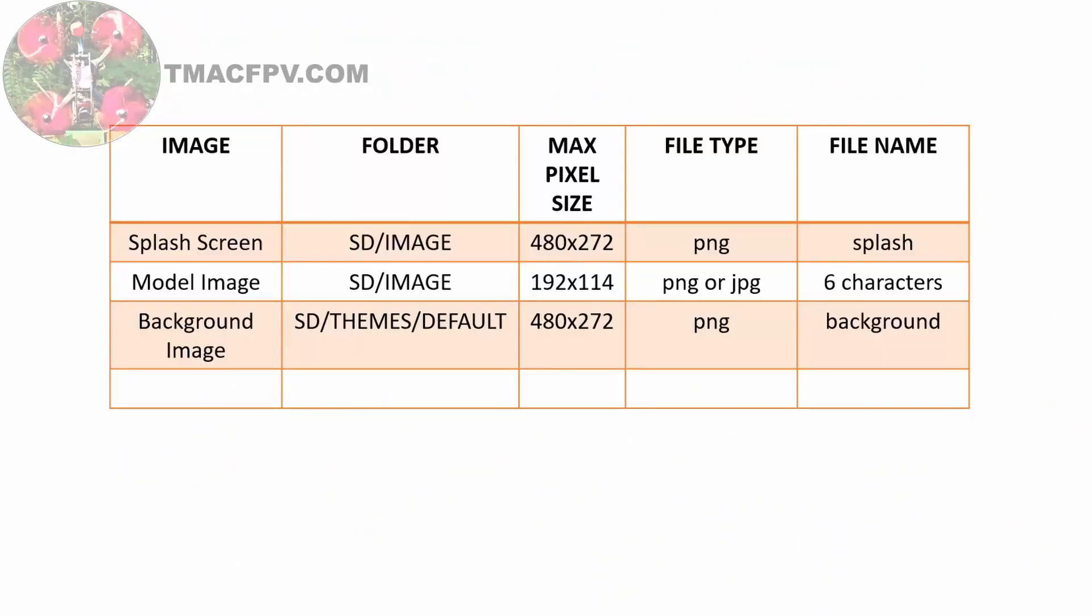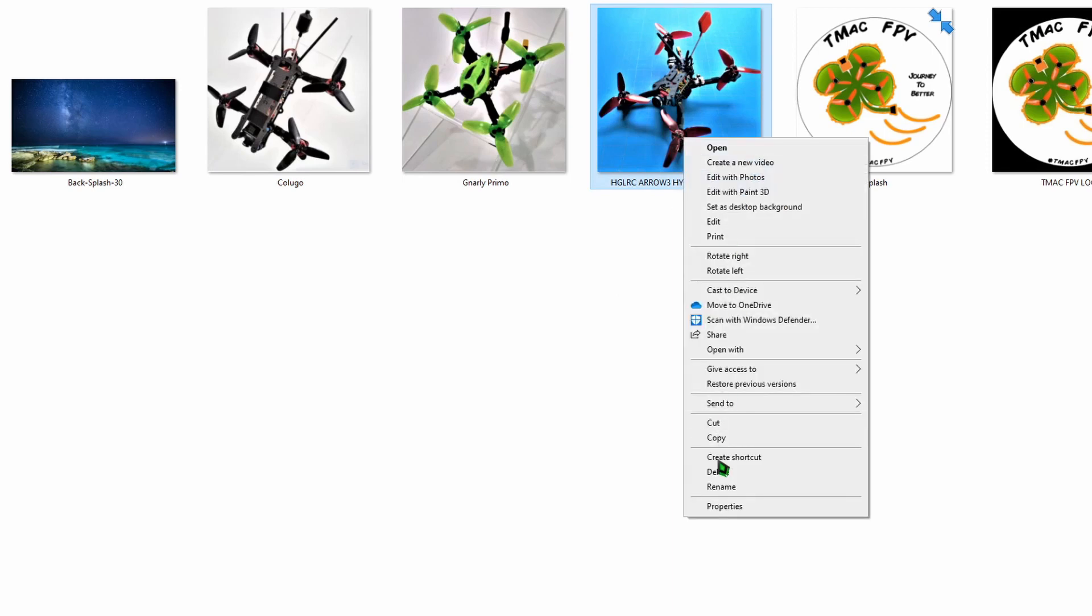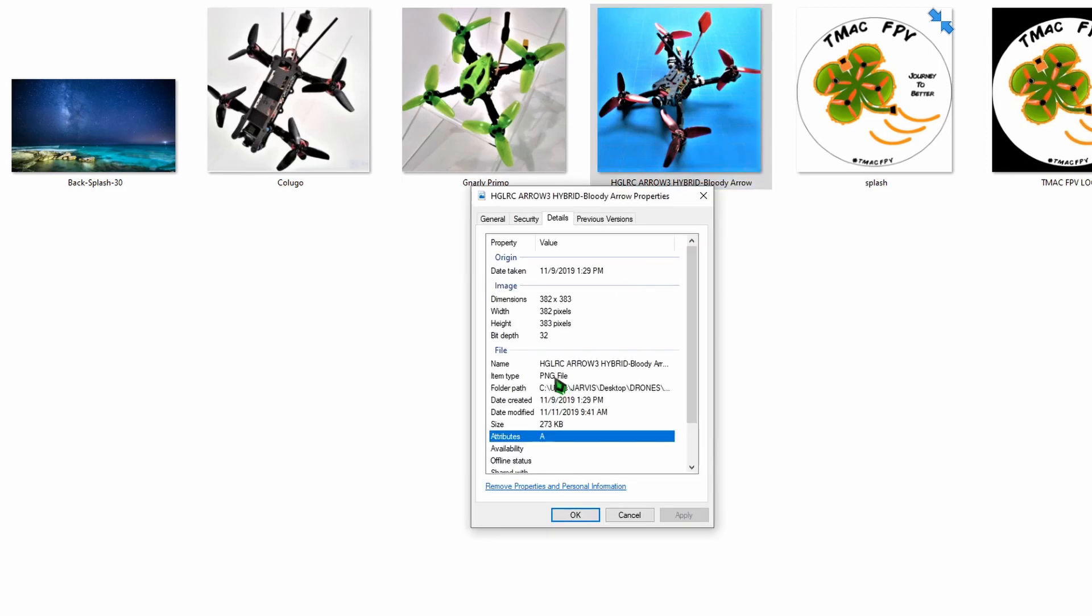We would use the exact same process to create a custom model image with three exceptions. The pixel size of the model image needs to be 192 by 114 and we can name our model anything we would like as long as it's six characters max, and the file type can be PNG or JPG. To demonstrate a custom model image, I'll go back to our T16 custom images folder and I'm going to select this one for my HD LRC Arrow 3 Hybrid. We'll take a look at the details on this. It is a PNG file as we can see here, which is good.